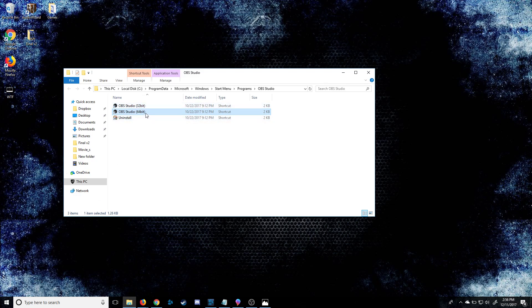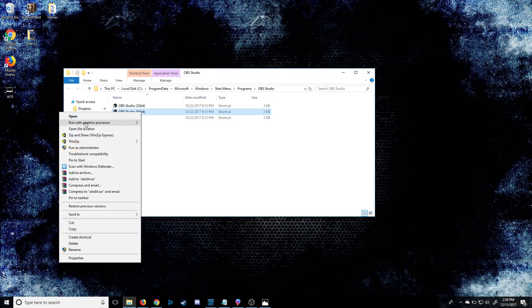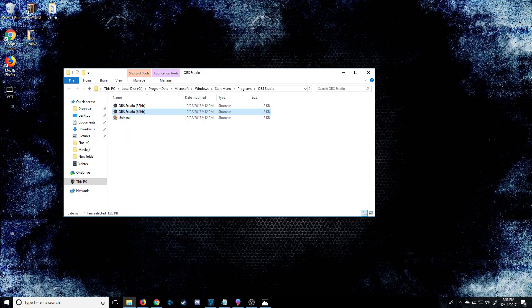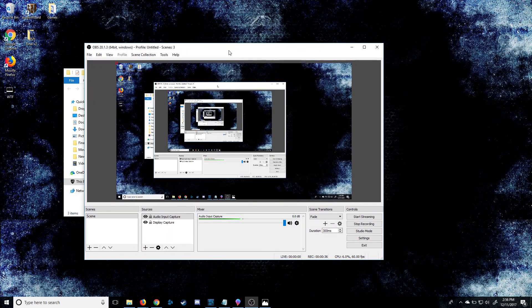Select your 32 or 64 bit, right-click on your selected version, and then run with graphics processor — your integrated graphics — and voila, you're good to go.